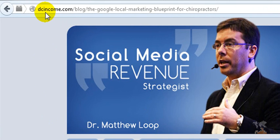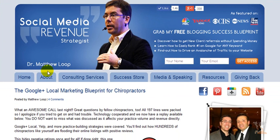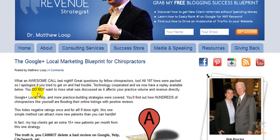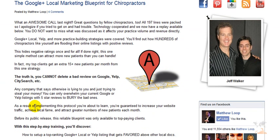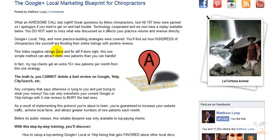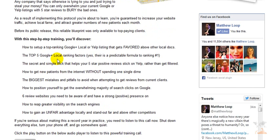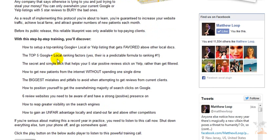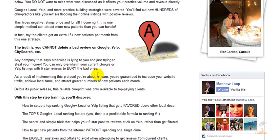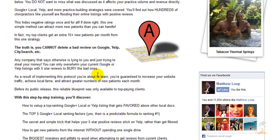You can find all those factors and many more if you go to my blog. The link is dcincome.com/blog/the-Google-local-marketing-blueprint-for-chiropractors. This training was originally created for doctors of chiropractic but is applicable to any local small business, because there are certain factors that will rank you high on Google My Business slash Google Plus Local. These factors you absolutely need to know in today's economy — they will help increase your ranking, get you more customers from the internet. This Google My Business section is the most valuable real estate on Google, so make sure you listen to this training.